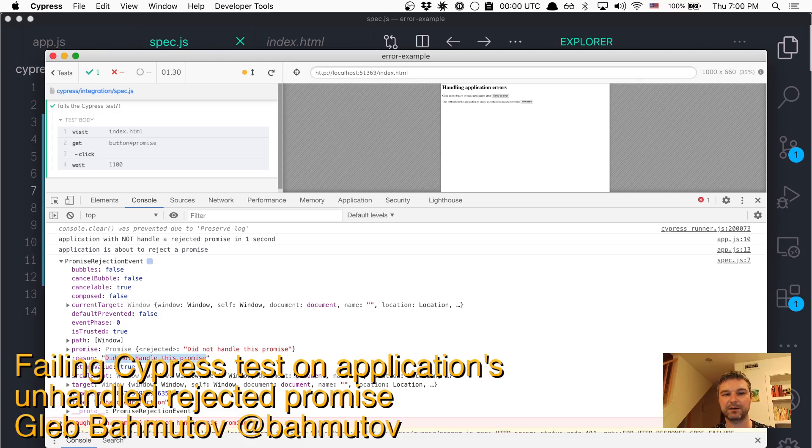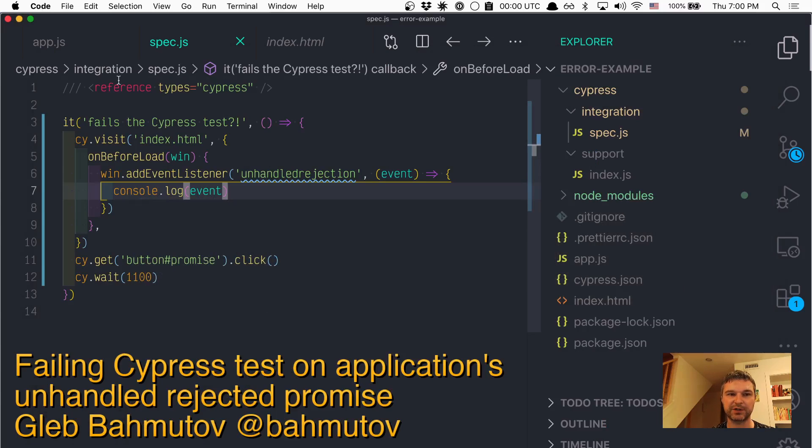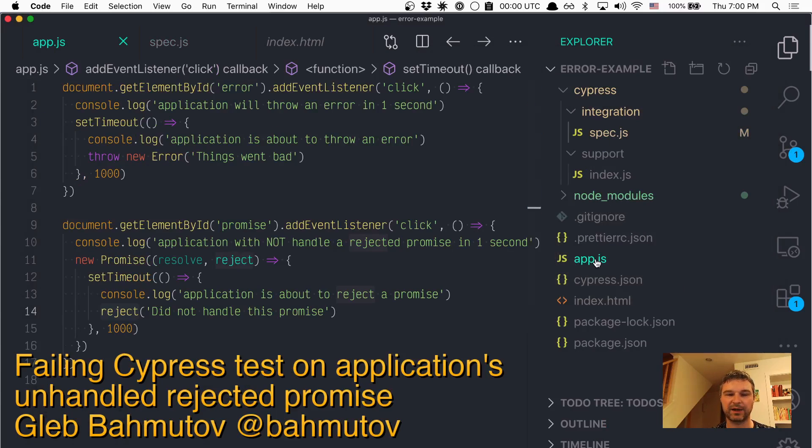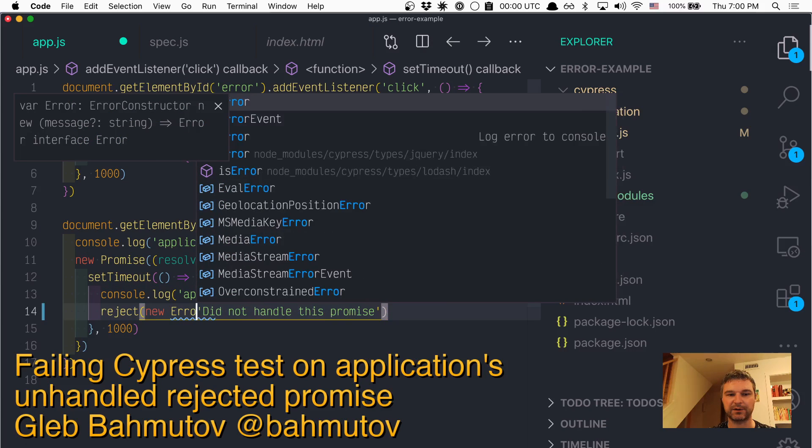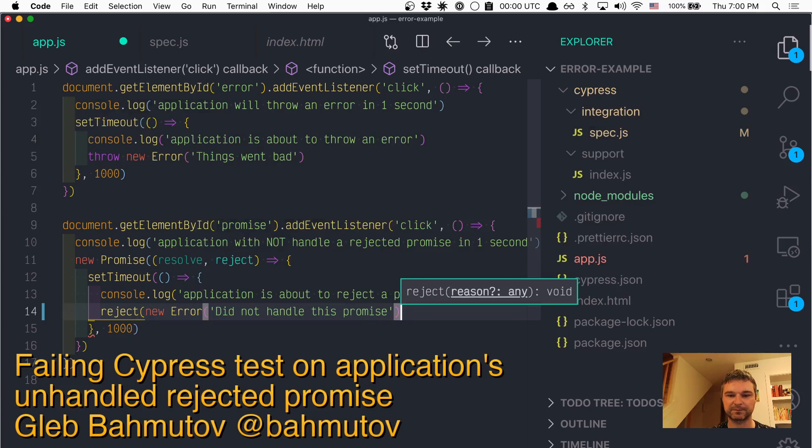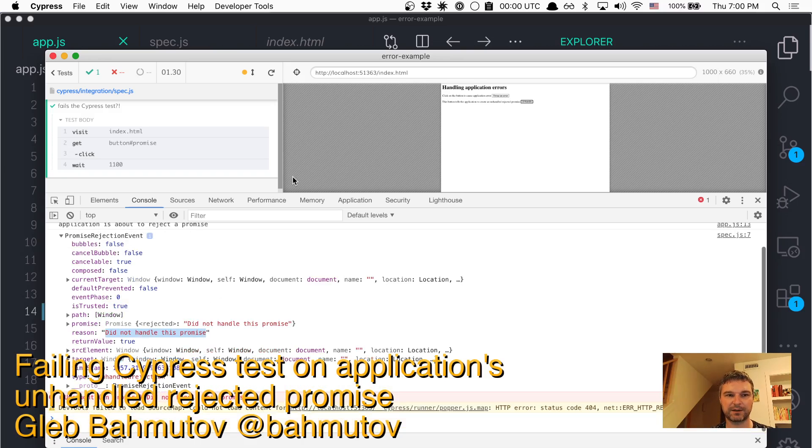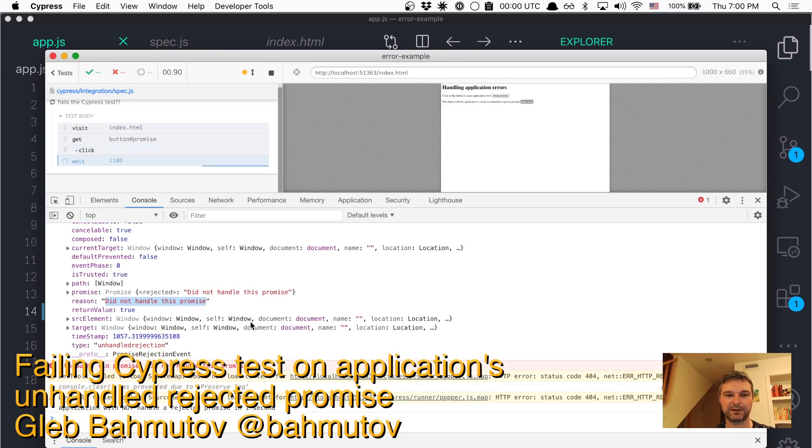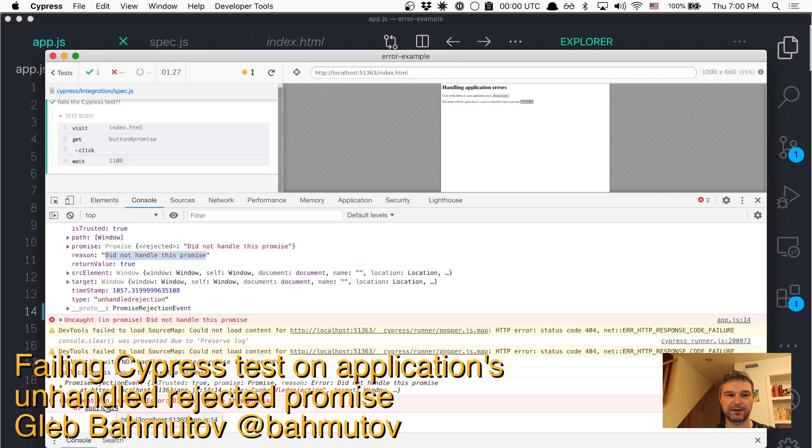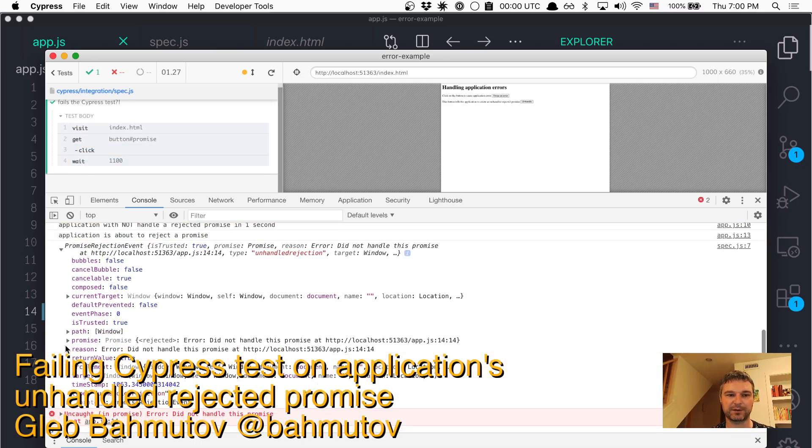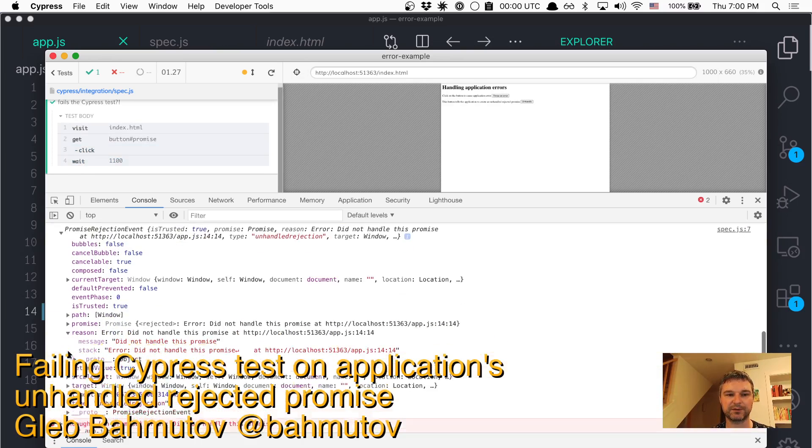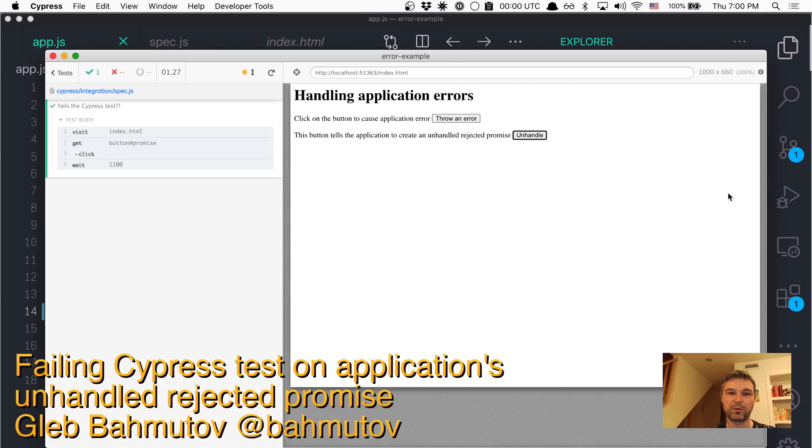Now the interesting thing is the reason for the rejection, which is something that application did. Well, a better thing would be like a new Error. Okay, so in this case if we run it, it would be much better because the reason would be an error with a stack and everything.